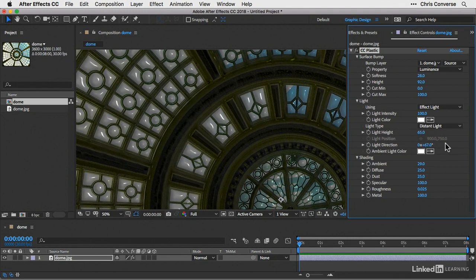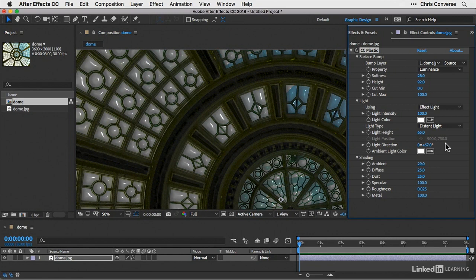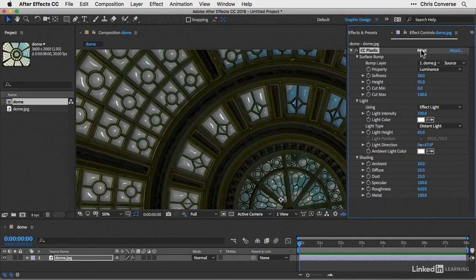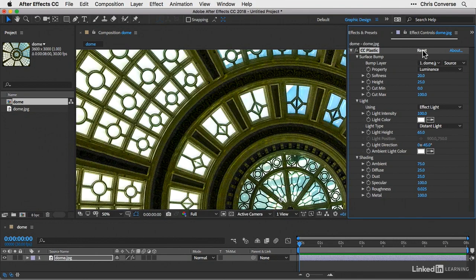Now you can keep playing with these effects and create all types of 3D and plastic looking effects on your image. But what I want to do is use this particular effect to create what will look like a line drawing based on this image. I'm going to click on reset, and that will bring all of the settings back to their defaults.